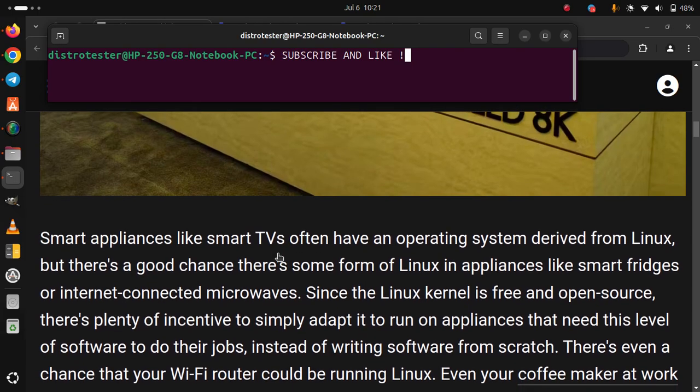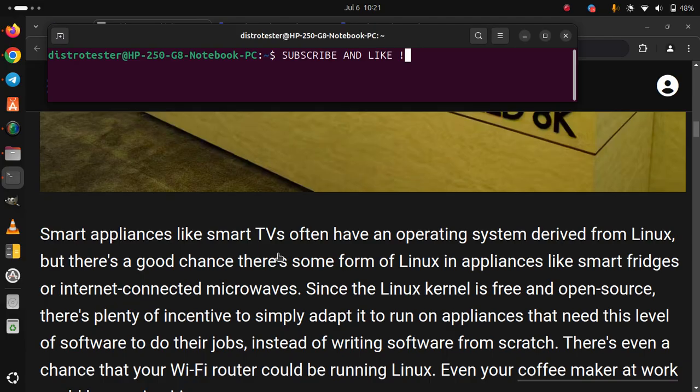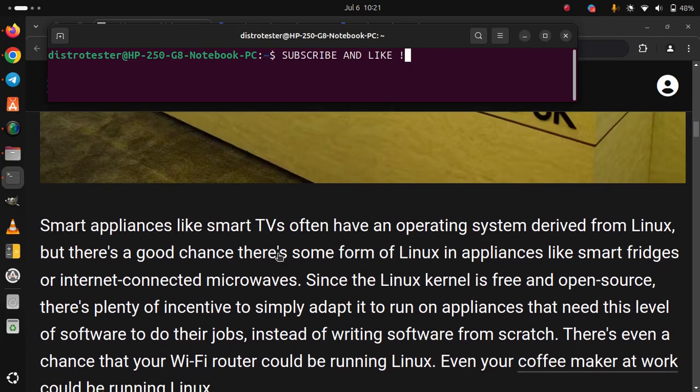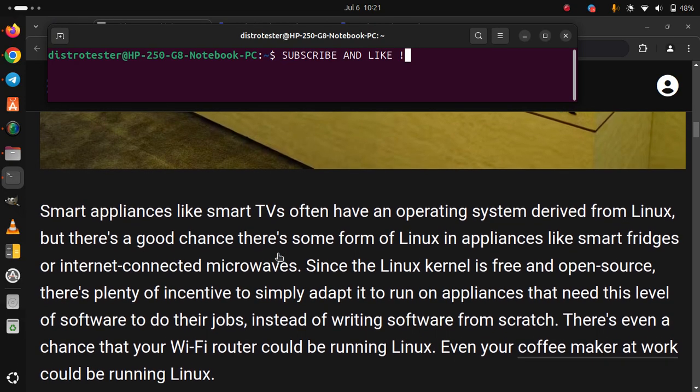There's even a chance that your Wi-Fi router could be running Linux. Even your coffee maker at work could be running Linux.